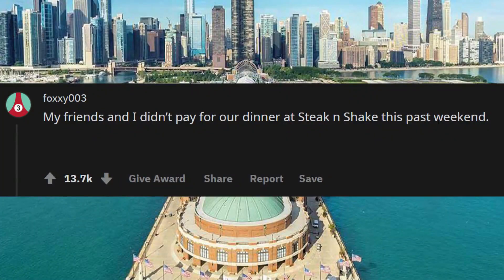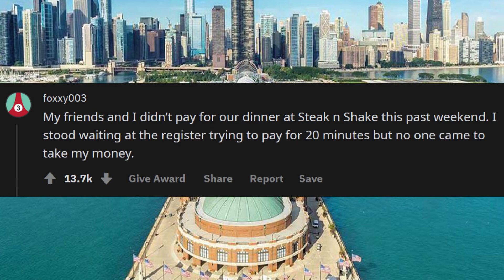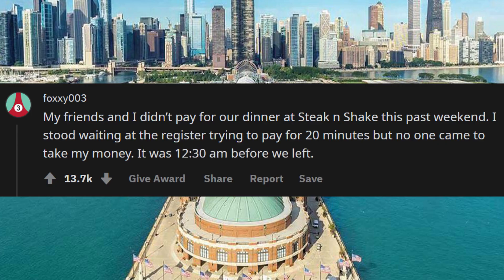My friends and I didn't pay for our dinner at Steak and Shake this past weekend. I stood waiting at the register trying to pay for 20 minutes, but no one came to take my money. It was 12:30 a.m. before we left.